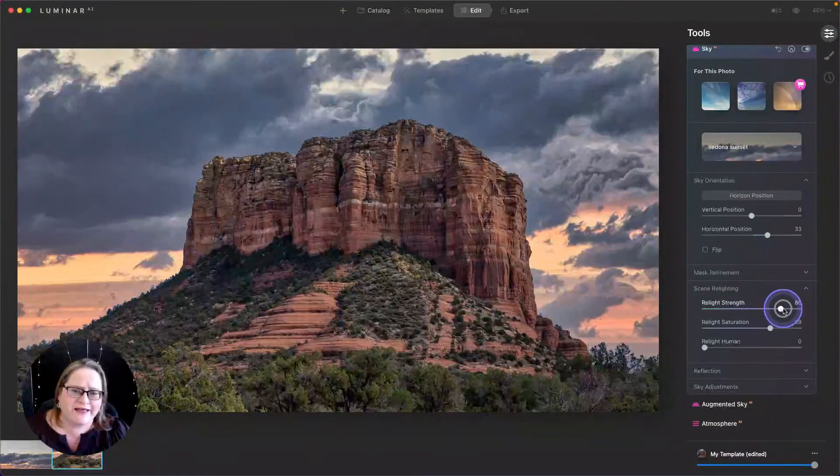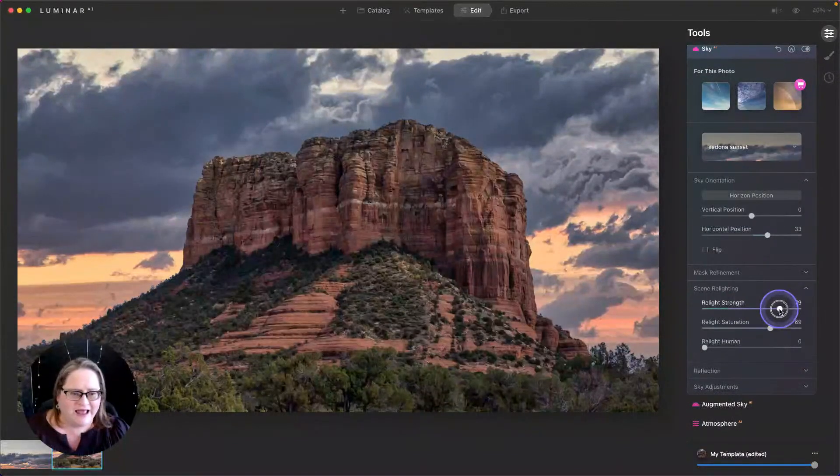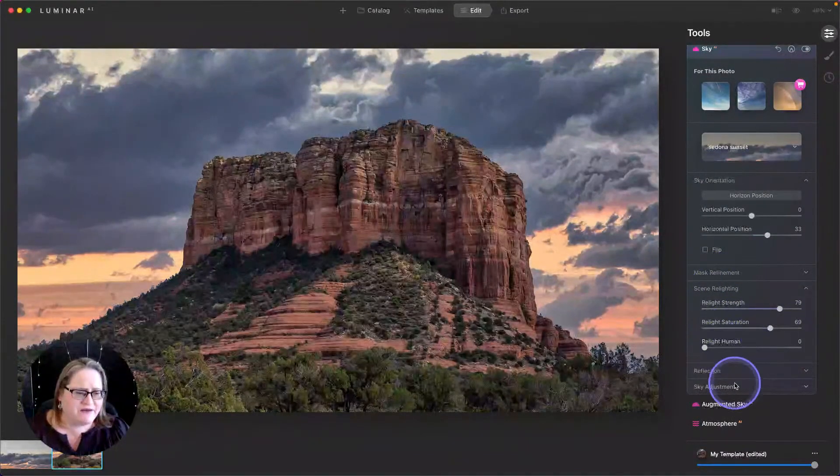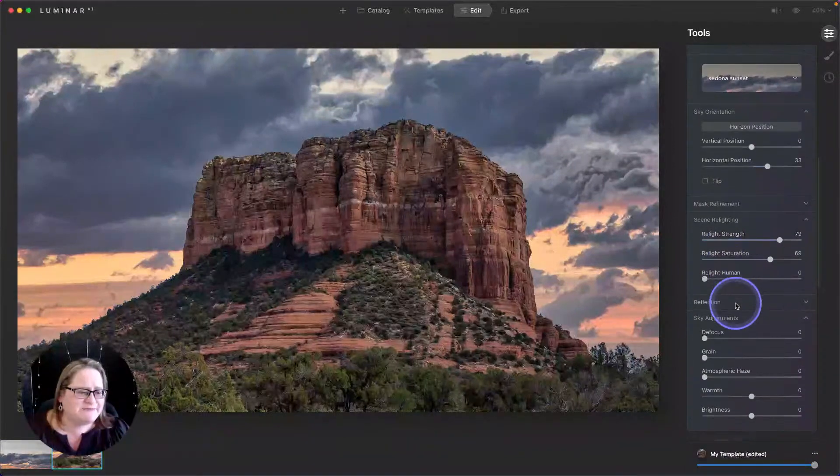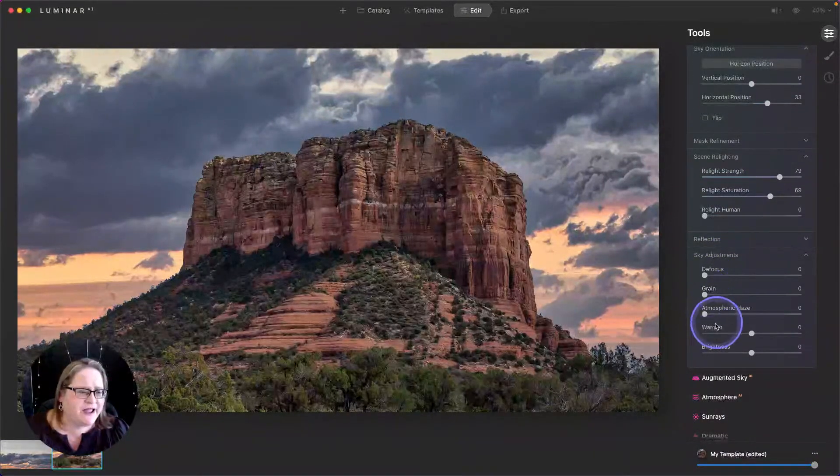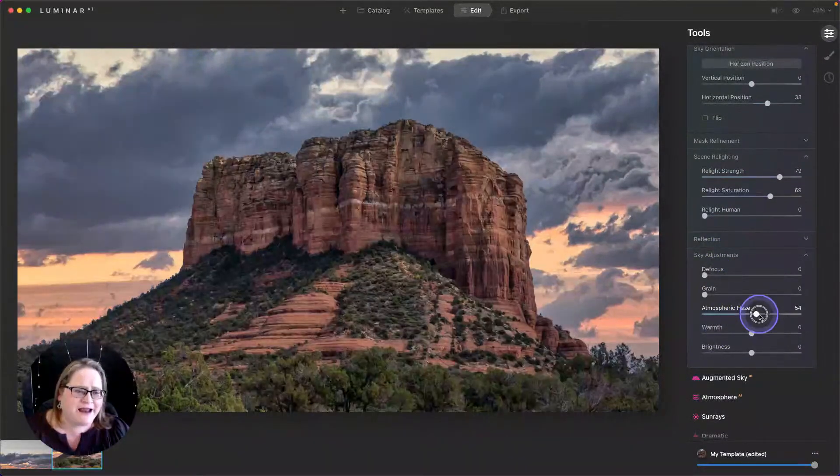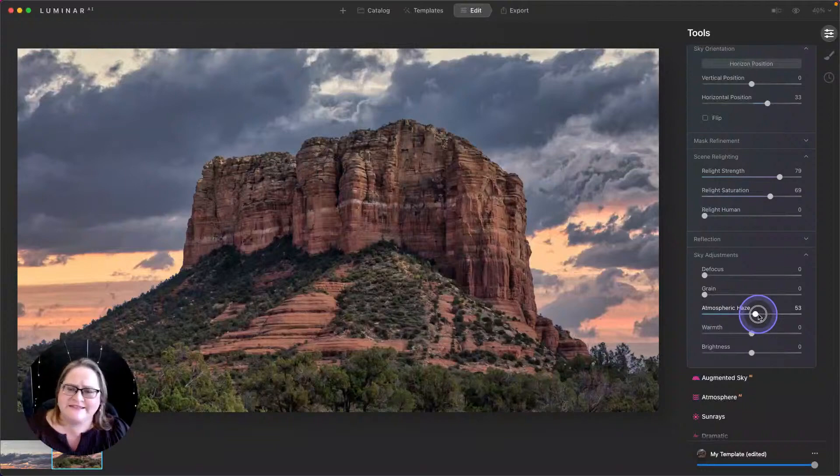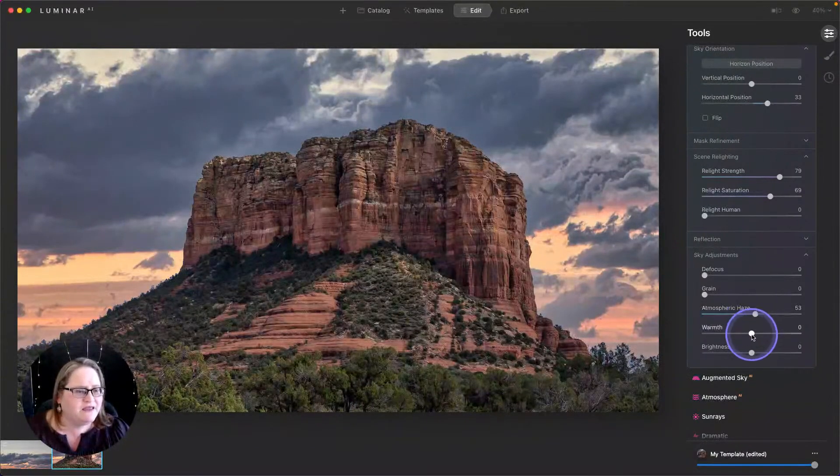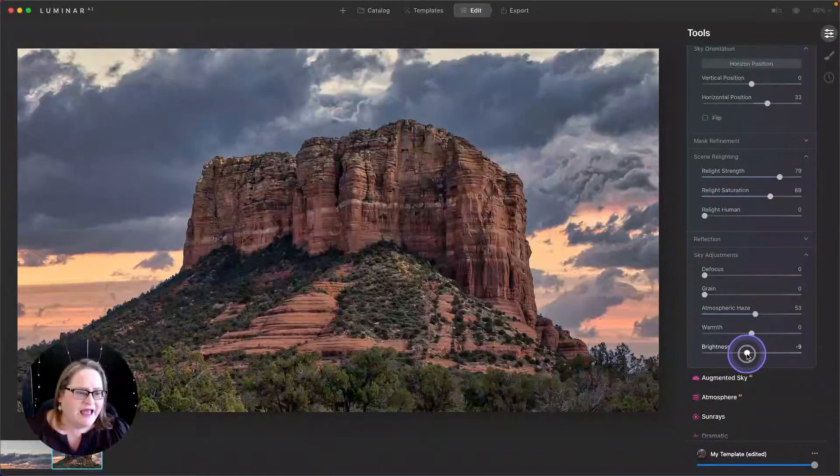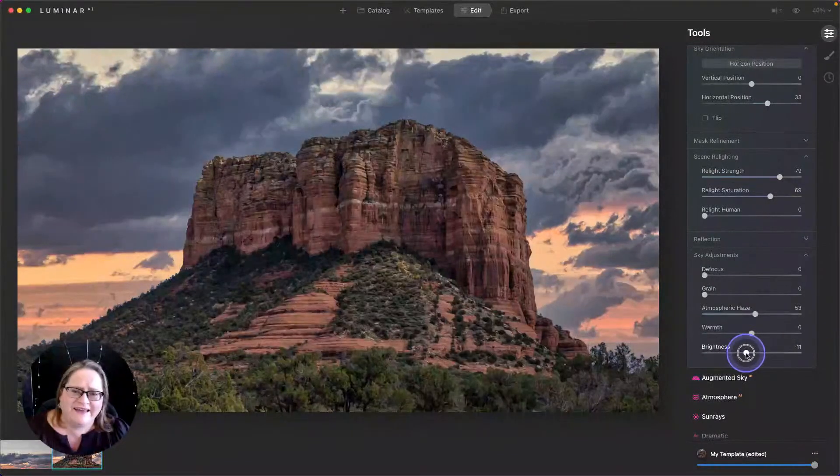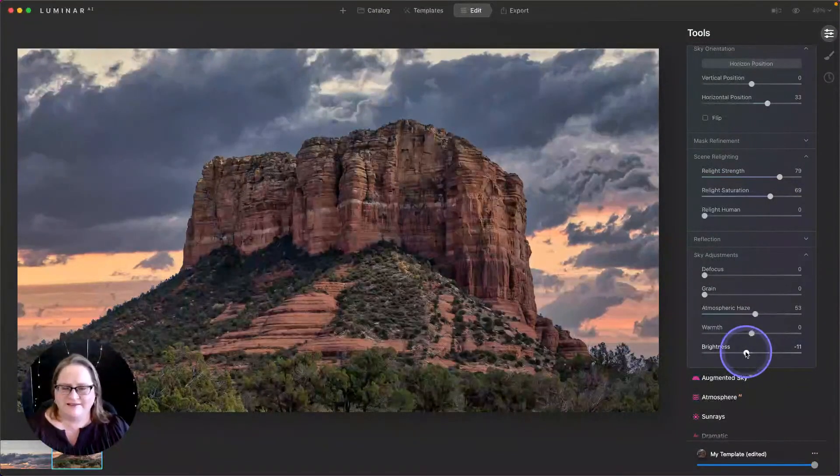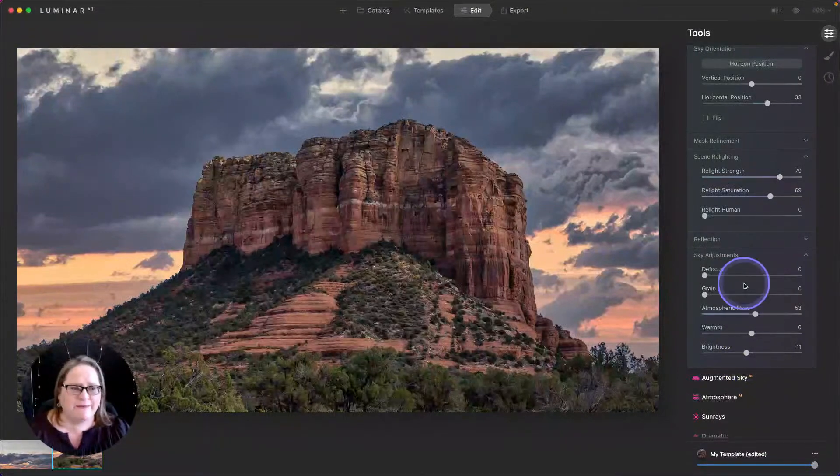I might even bring up that relight strength a little bit more. And that's starting to look really really good. I can also go to my sky adjustments, adjust the focus, the grain. I typically like to add a little bit of atmospheric haze. It just looks a bit more natural to me. You can adjust the warmth. I'm going to leave that alone. And you can lighten or darken that sky as desired. So that's looking pretty good. I like what's happening there.